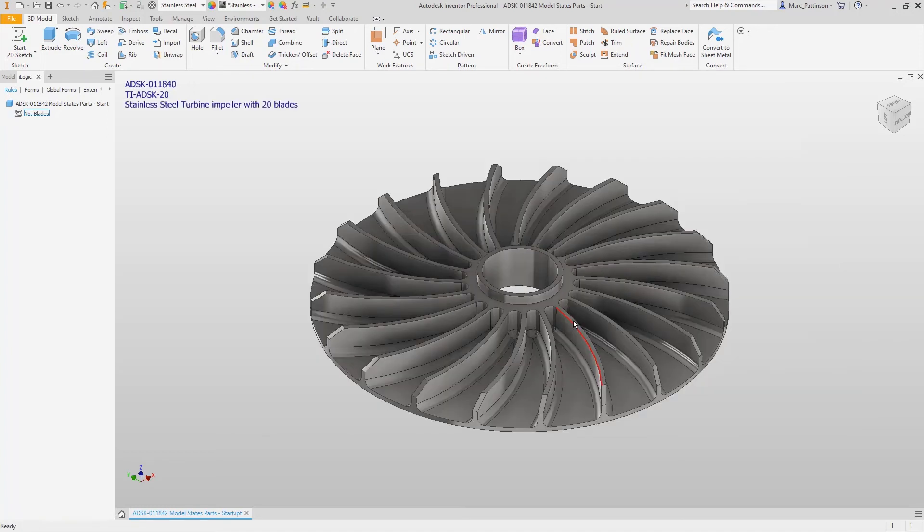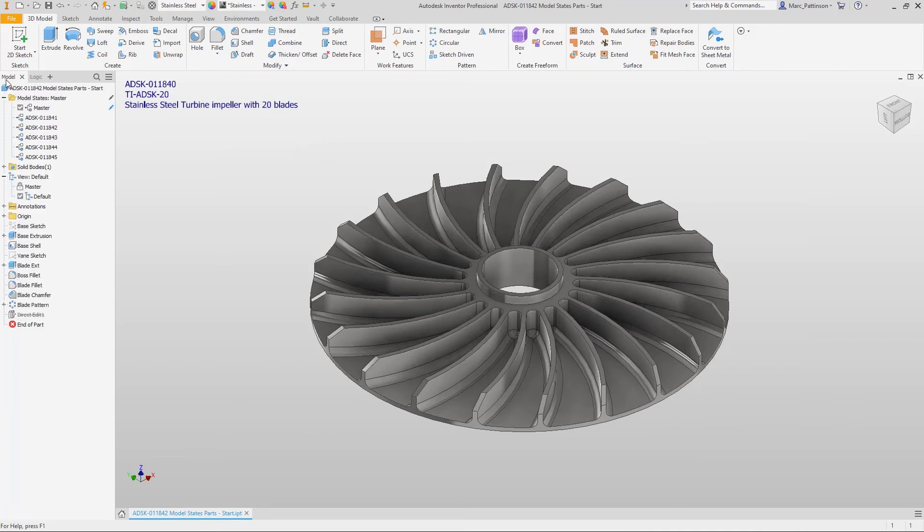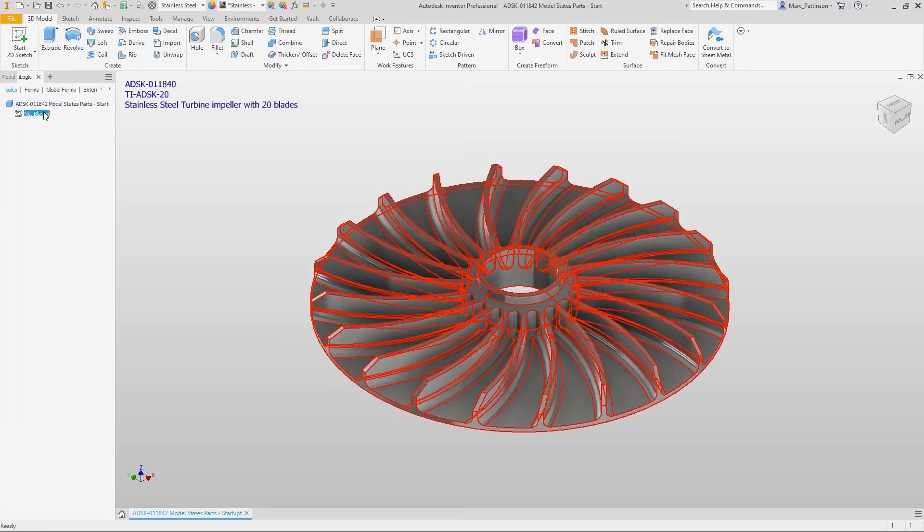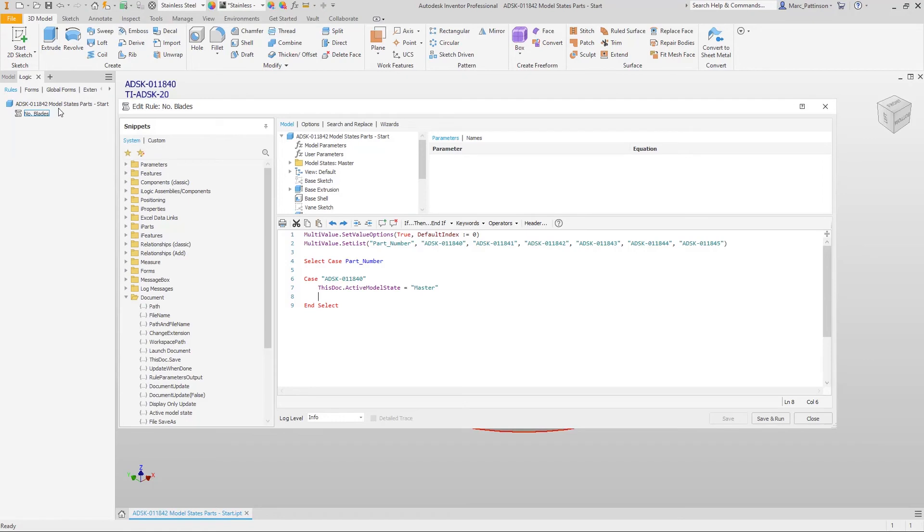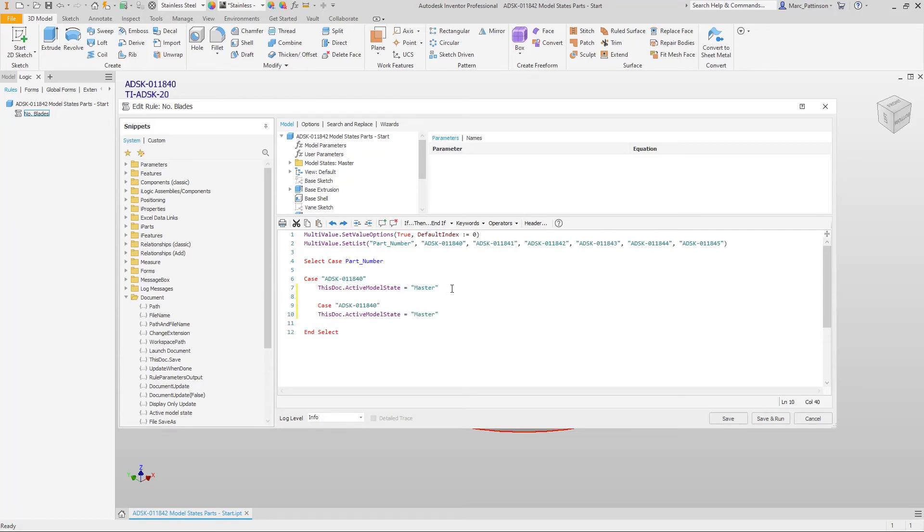And we can go back to the code now and we'll just copy and paste this line down we're happy that works making the modifications just to the case and the actual model state we want to reference.